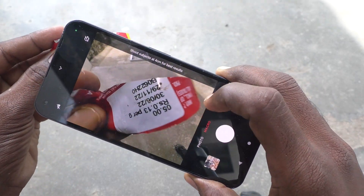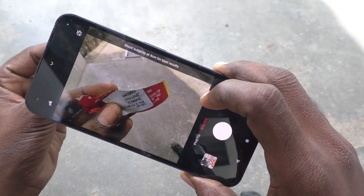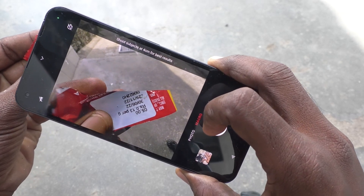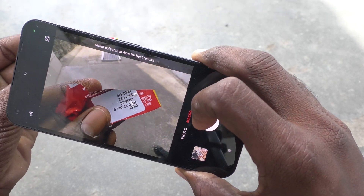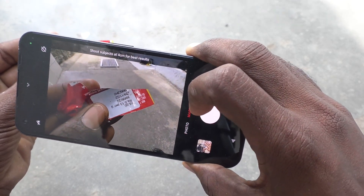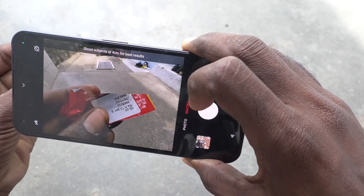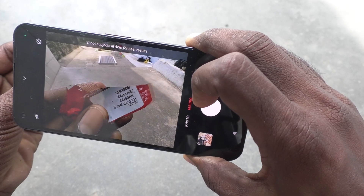Bring any object and keep it closer to the camera. Shoot subjects at four centimeters for the best result.